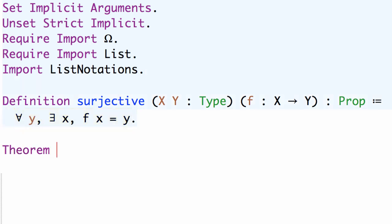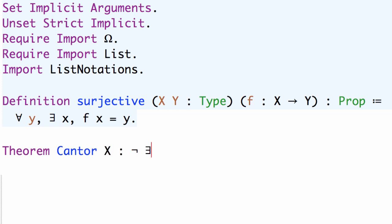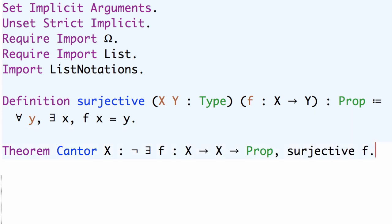Given this definition of surjective we can state Cantor's theorem as: given a type X there does not exist a function f from X to X to Prop such that f is surjective.